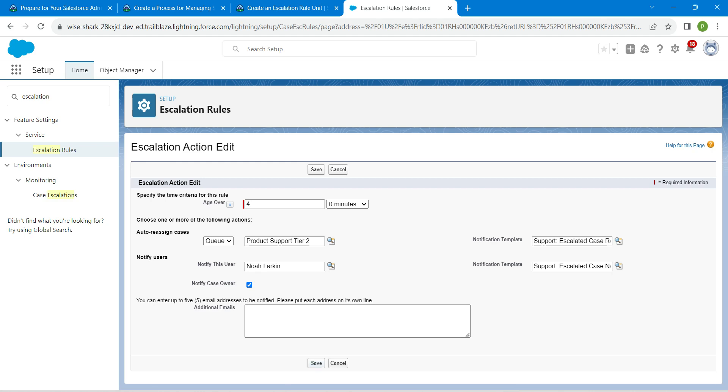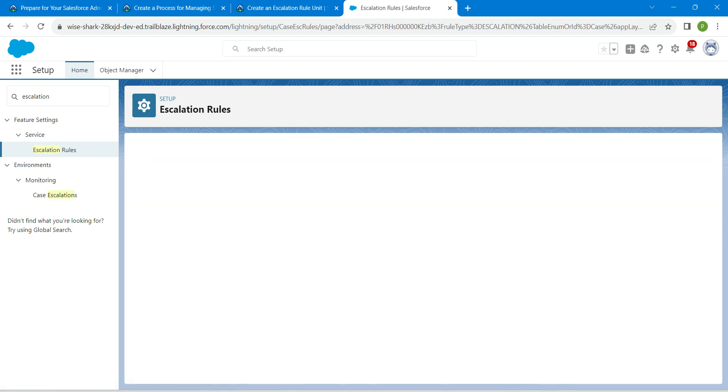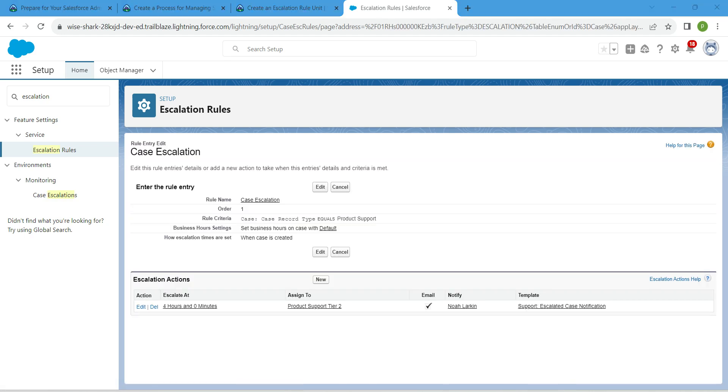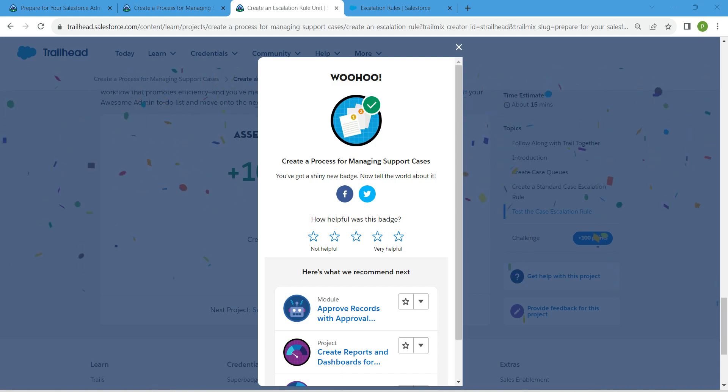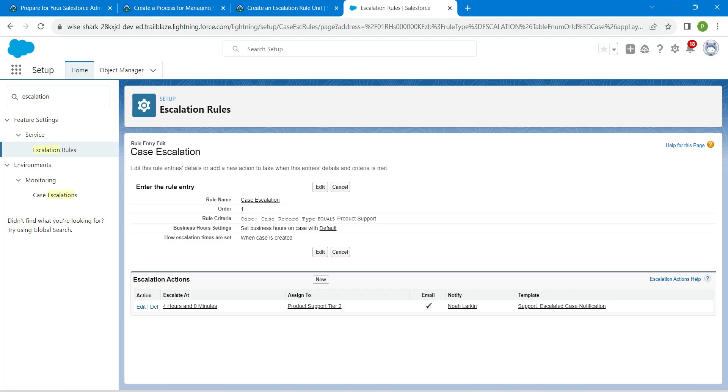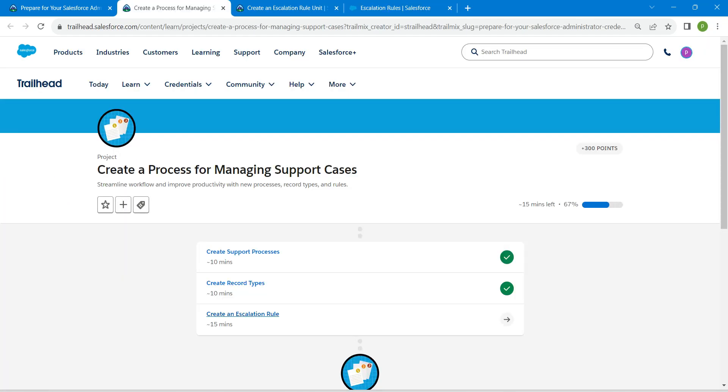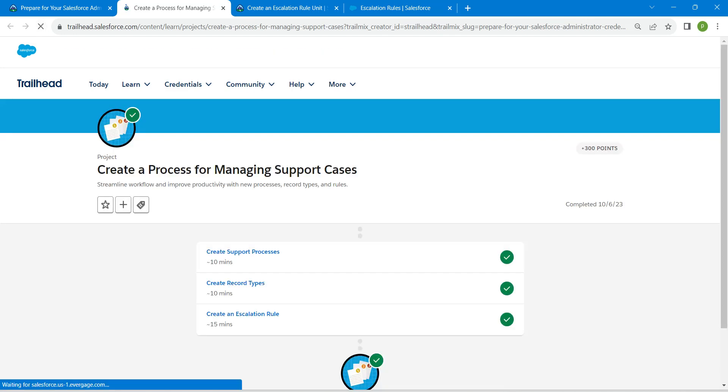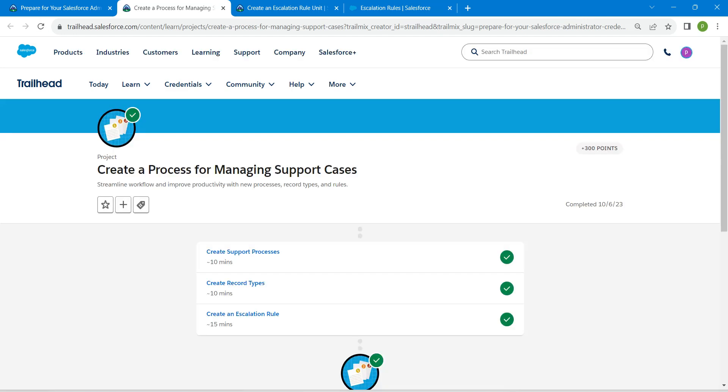Now click on save. Yeah guys, we have completed all the challenges for this module. If you find this video useful, do subscribe to our channel. See you all in the next video. Until then, bye bye.